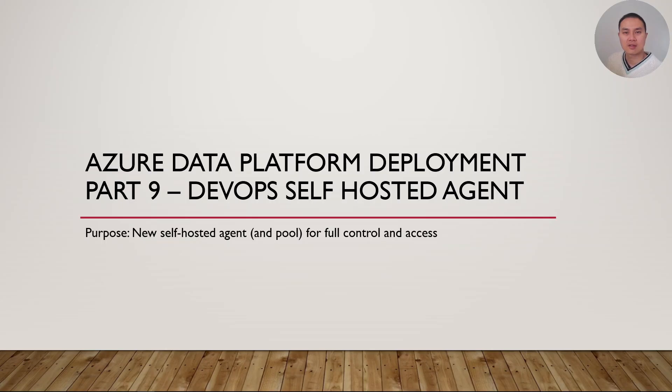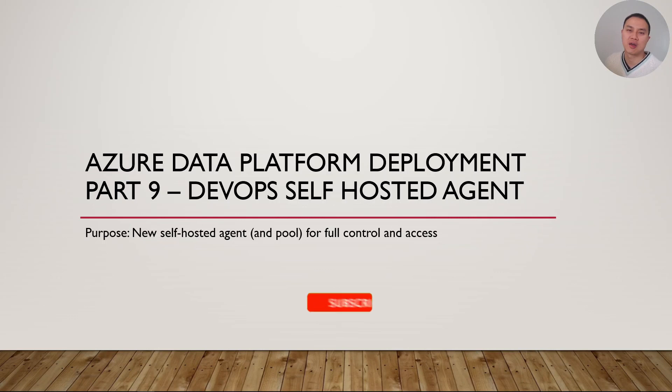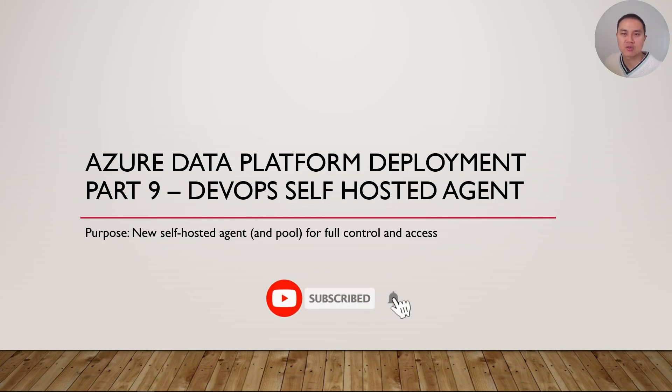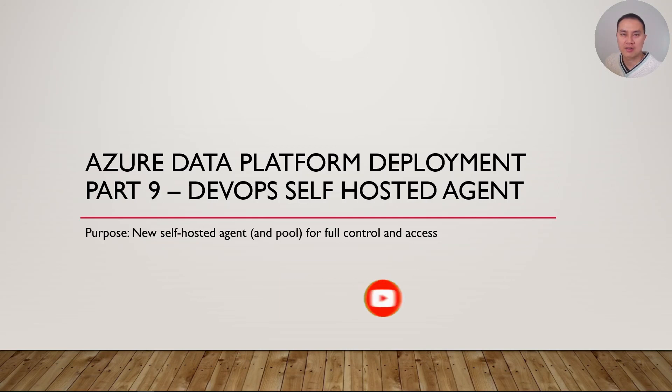That is the end of part eight video on deployment of SQL database with Azure DevOps pipeline. Press like and subscribe to my channel if you enjoy it so far. Otherwise, we're going to start with part nine in the next video, where we're going to show you how to create and set up self-hosted agent in Azure DevOps. See you there.